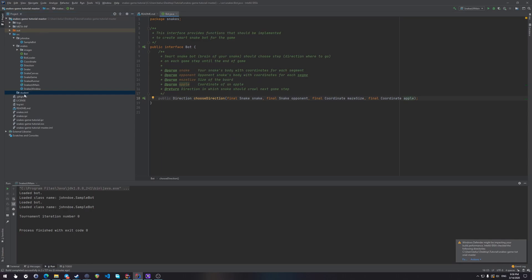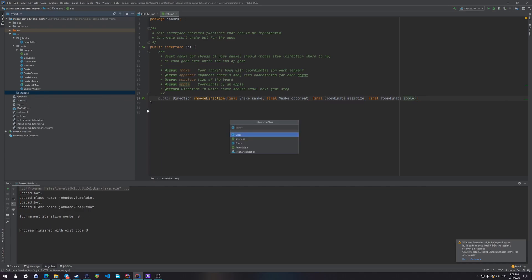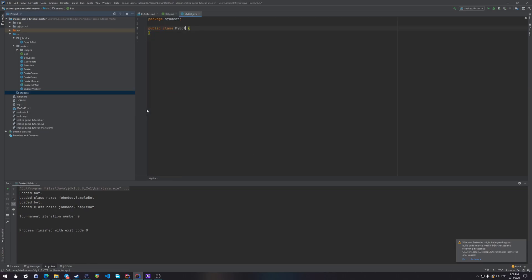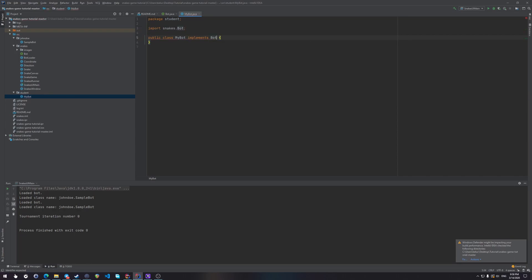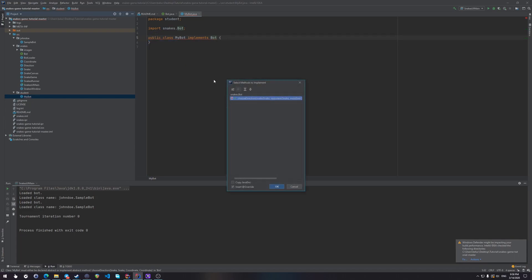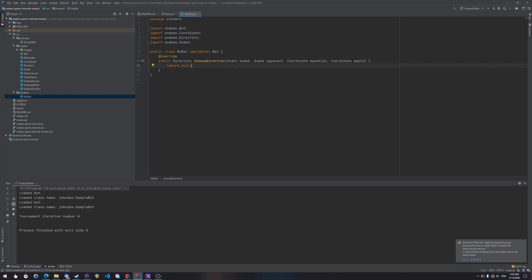In this student package create a Java class named myBot. And make sure that this bot, this class implements the bot interface. Oh wait, it tells us that something's wrong here. Let's see what is wrong. Yeah, we're going to have to implement those methods. Okay. Now this is why IntelliJ IDEA is so good. It does many things for you, so you don't have to care and bother doing it yourself.